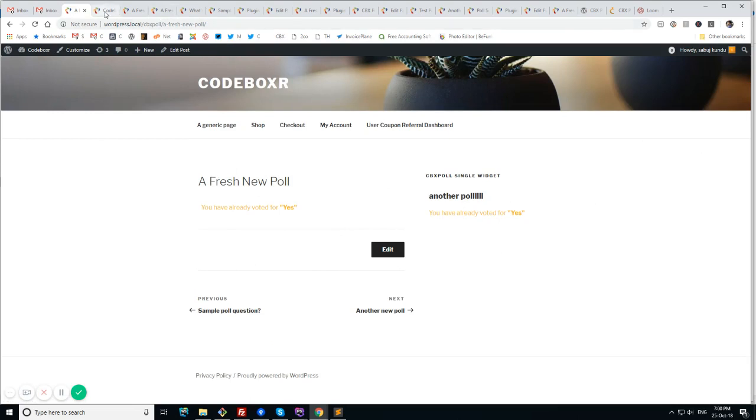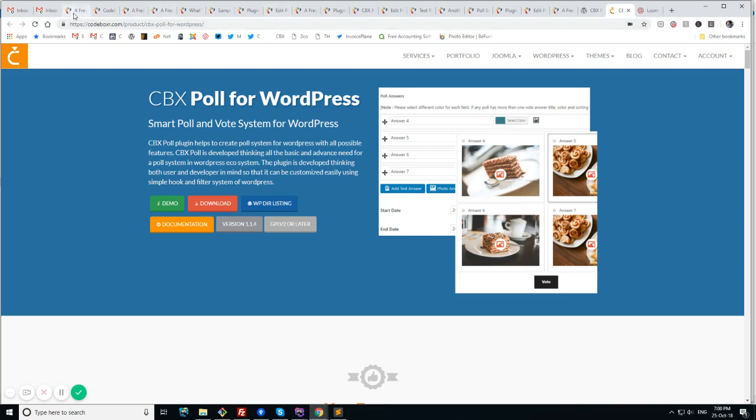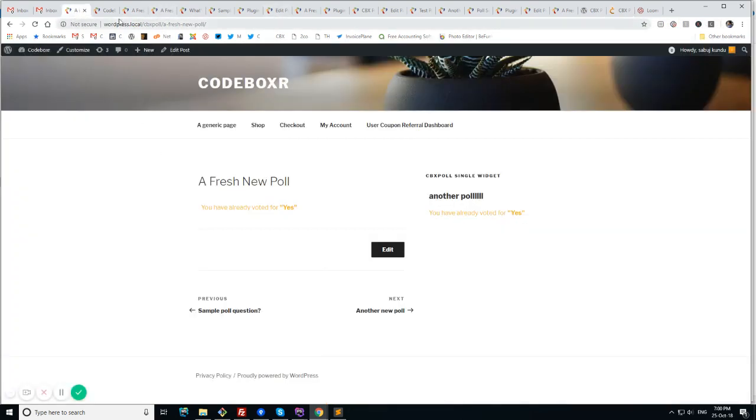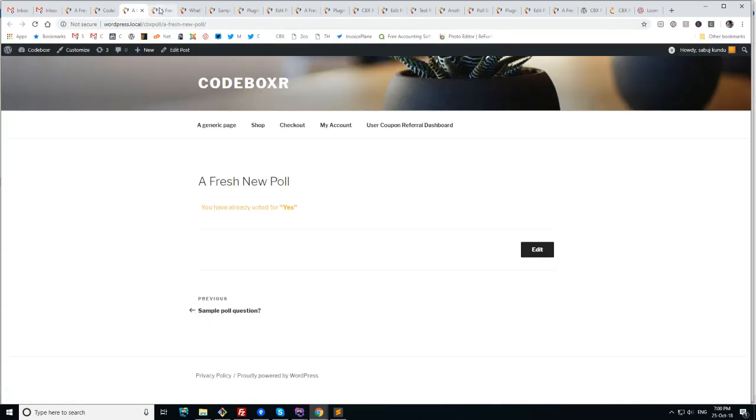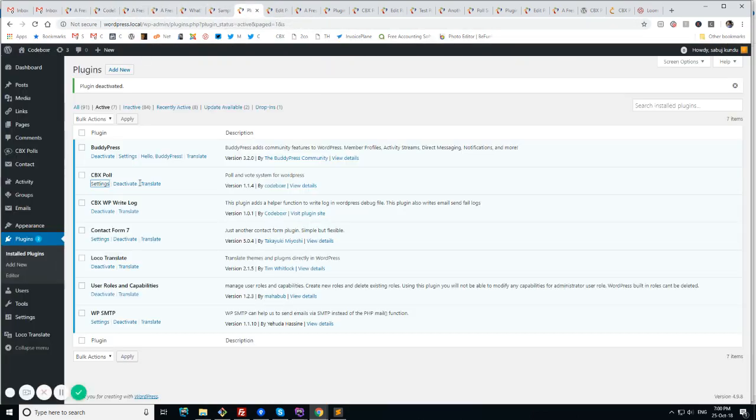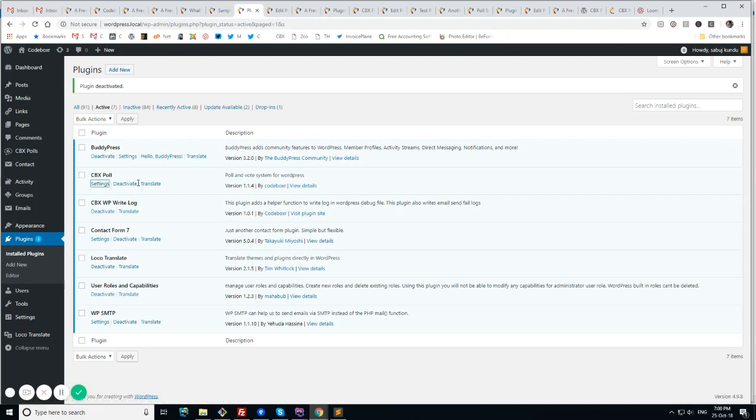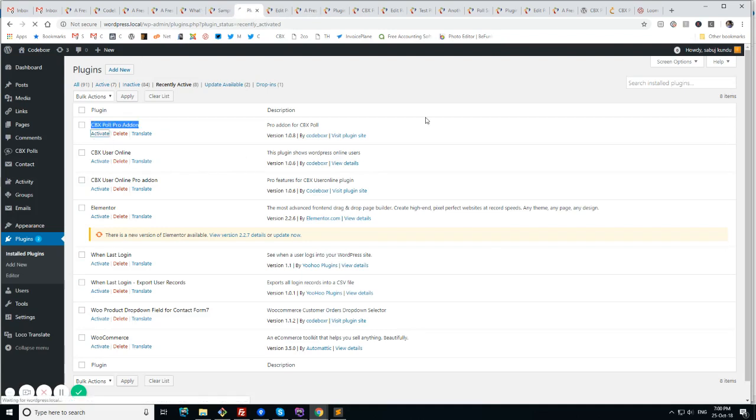So this is the basic features of CVX poll. But you can see the screenshots that there is option for visually more appealed poll system like photo. So I'll show this now. But this is our pro features. So I wanted to show you the basic features at first. Now I'll show how the pro features work. So I will enable the CVX poll pro add-on.